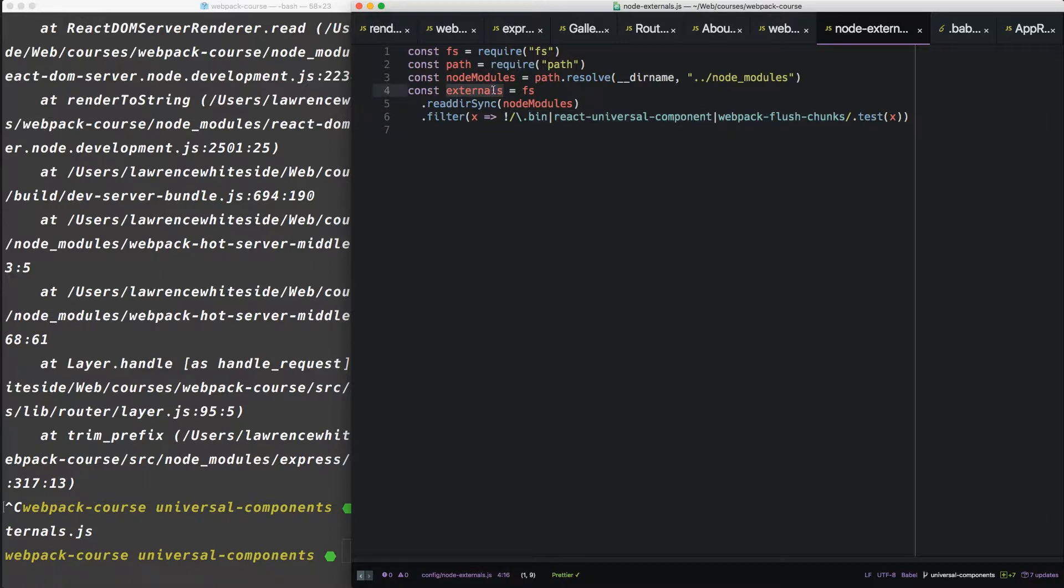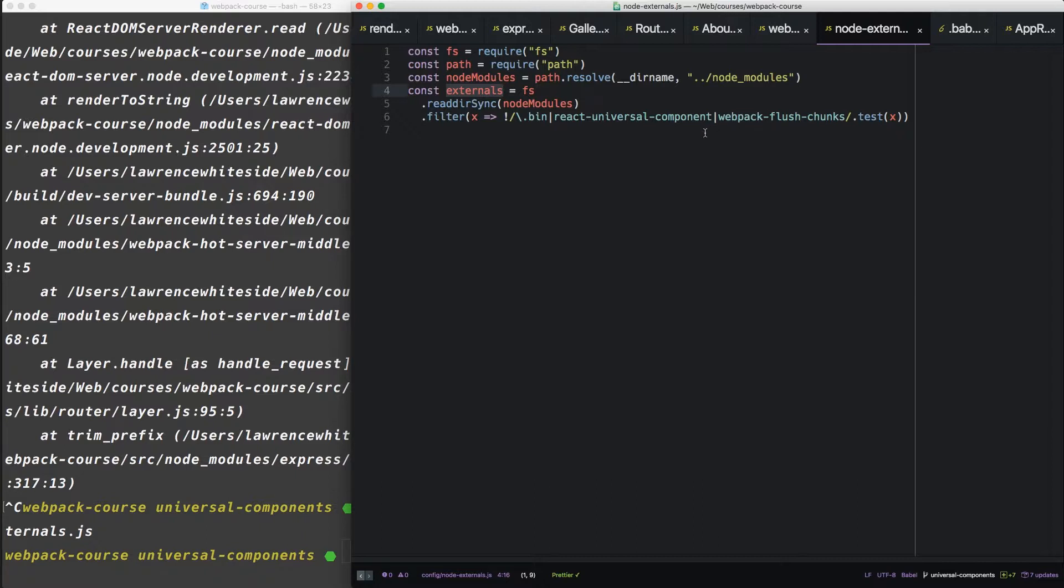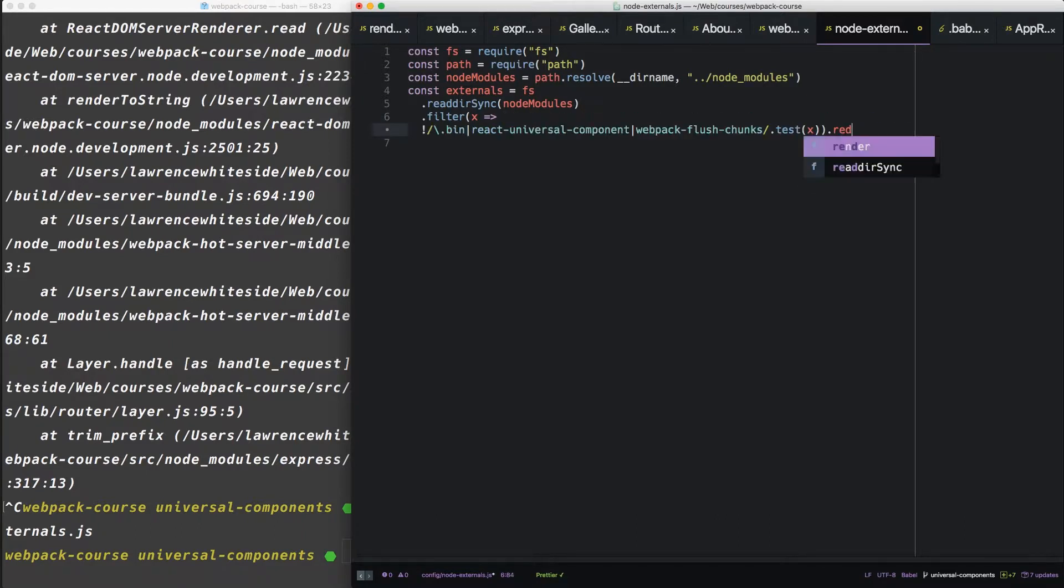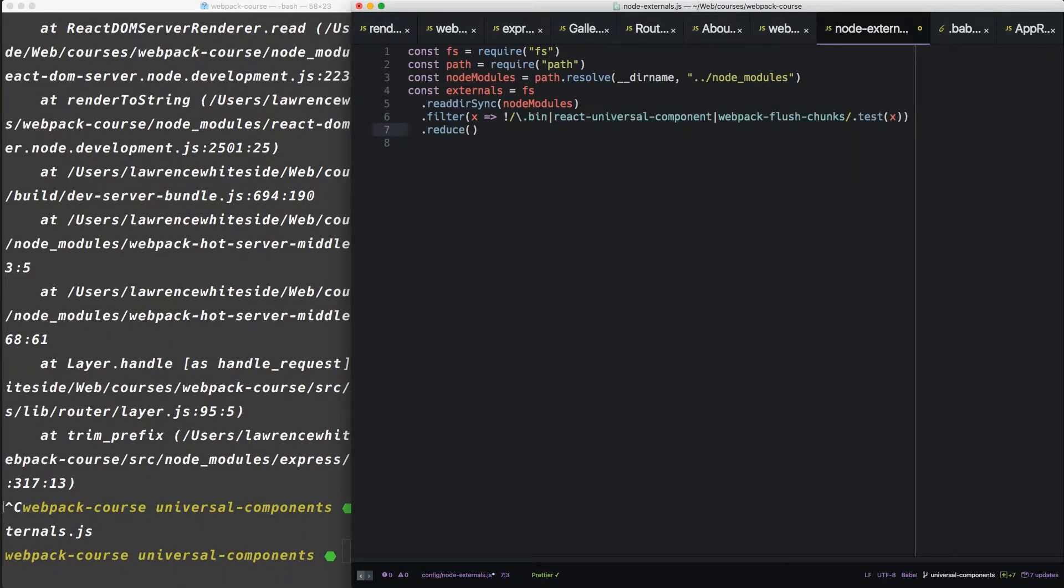So these are the bin directory, the React Universal Component package, and the webpack flush chunks package which we'll add in the next episode. Now take the result of that and let's add a reduce function.